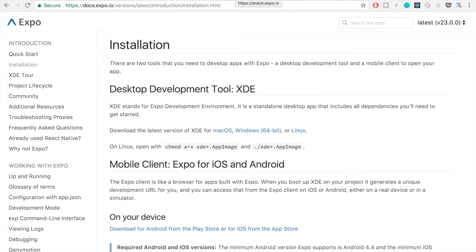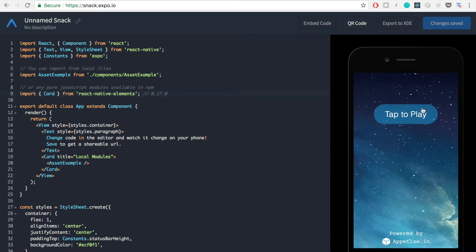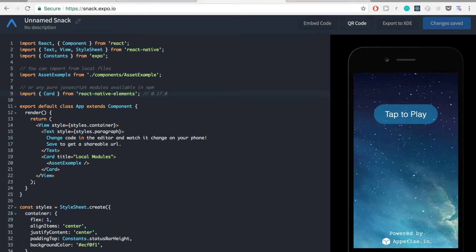If you don't want to do that, you can actually go to this website that Expo has called Snack. And what this lets you do is run all of your code in the browser, and then you can simulate what that code looks like on a device by just tapping play right here.